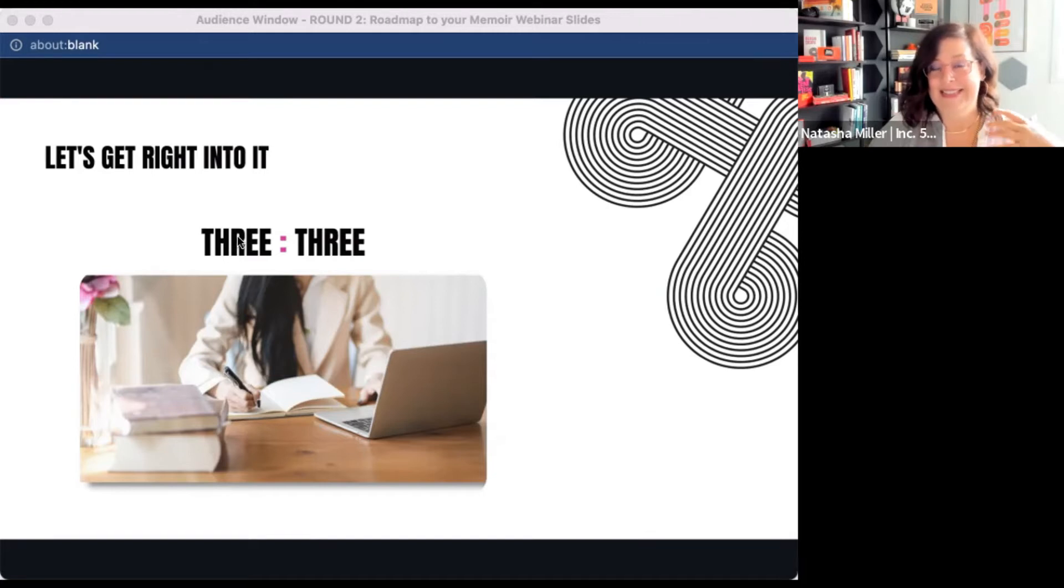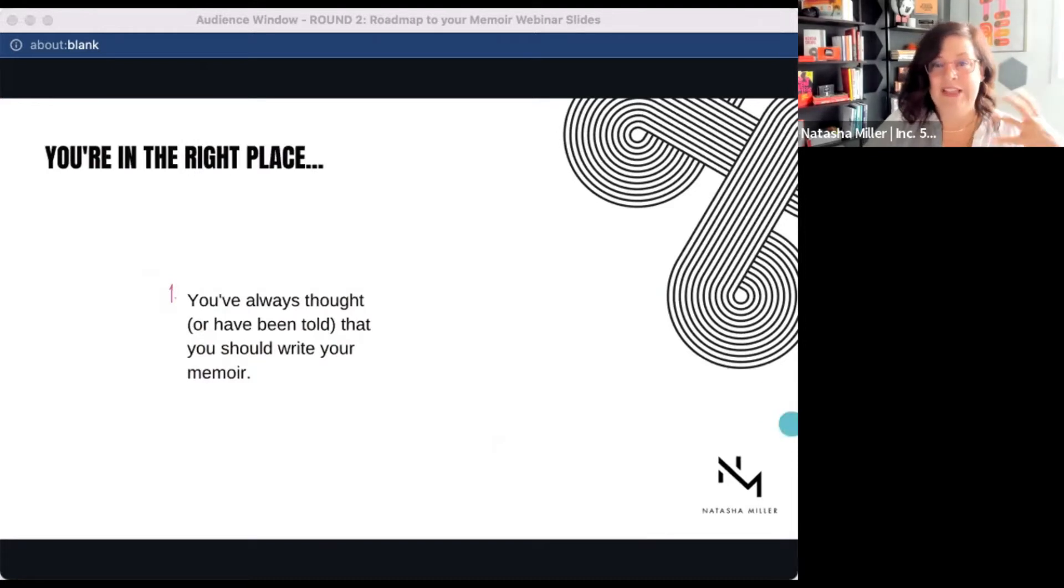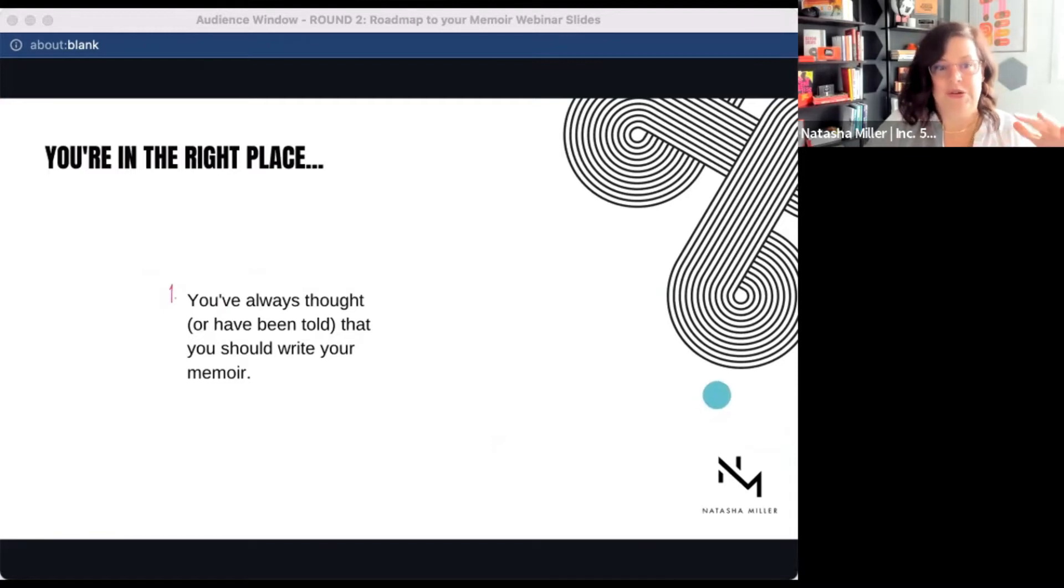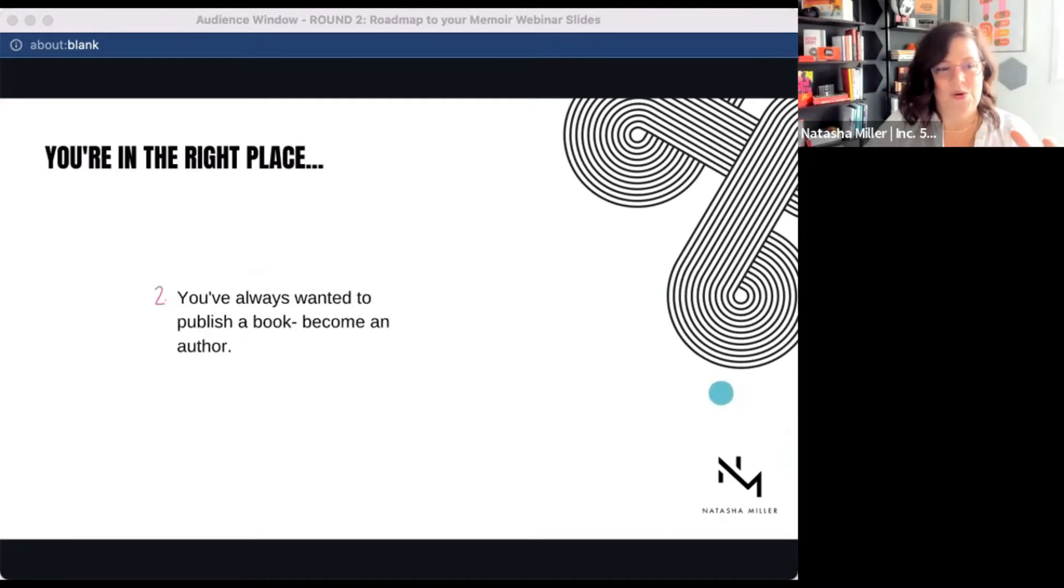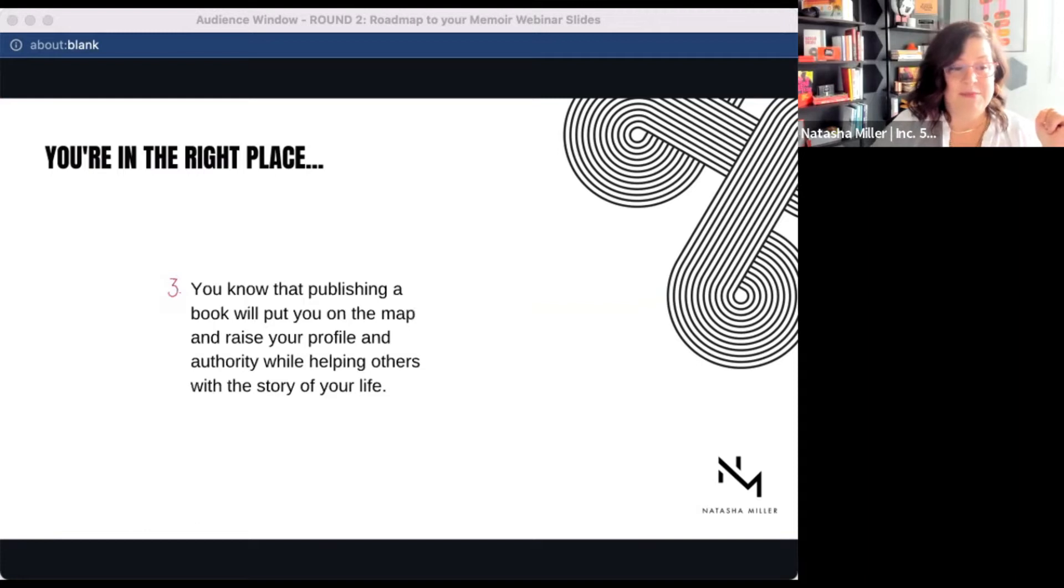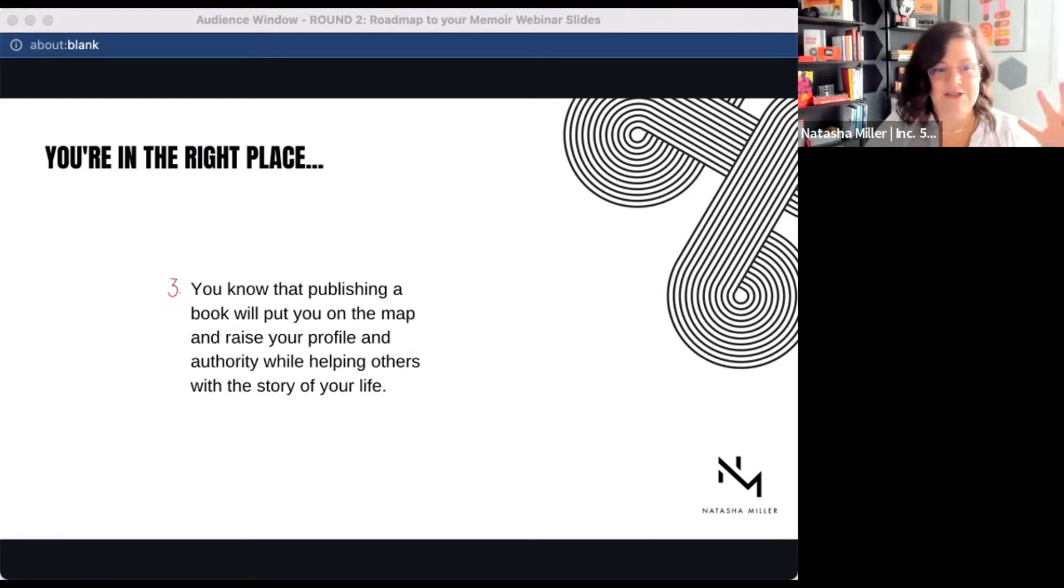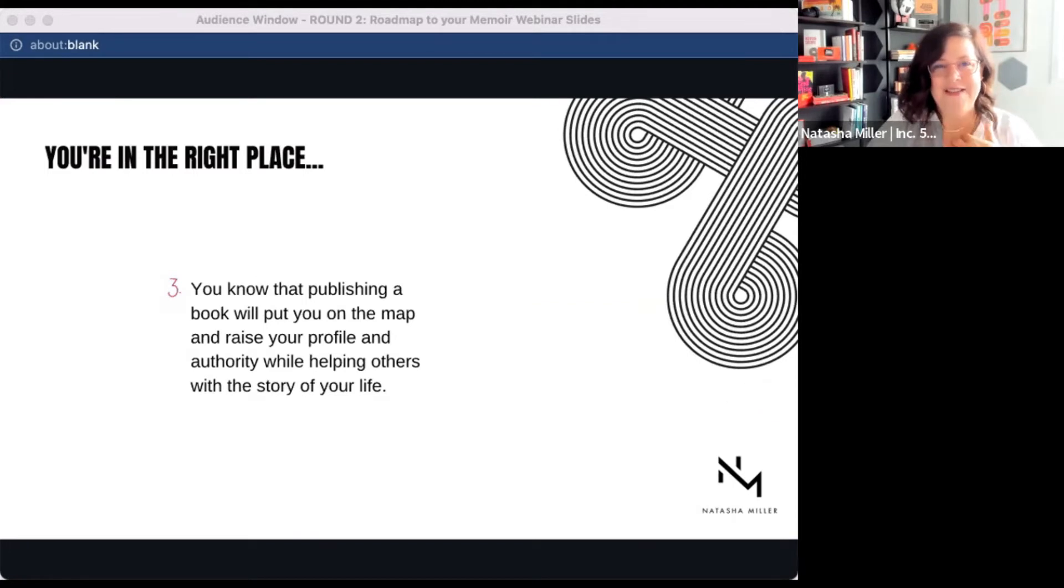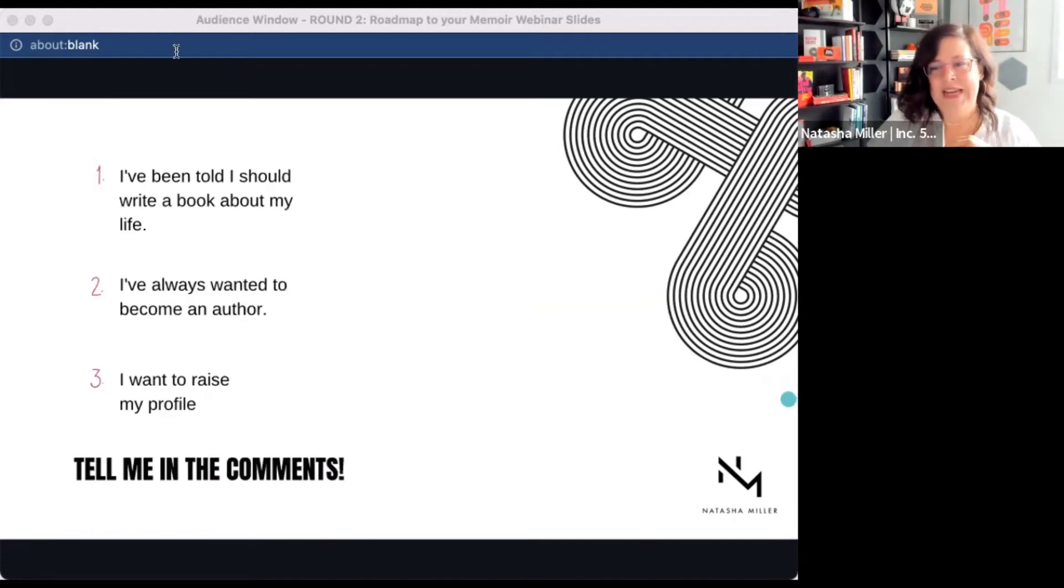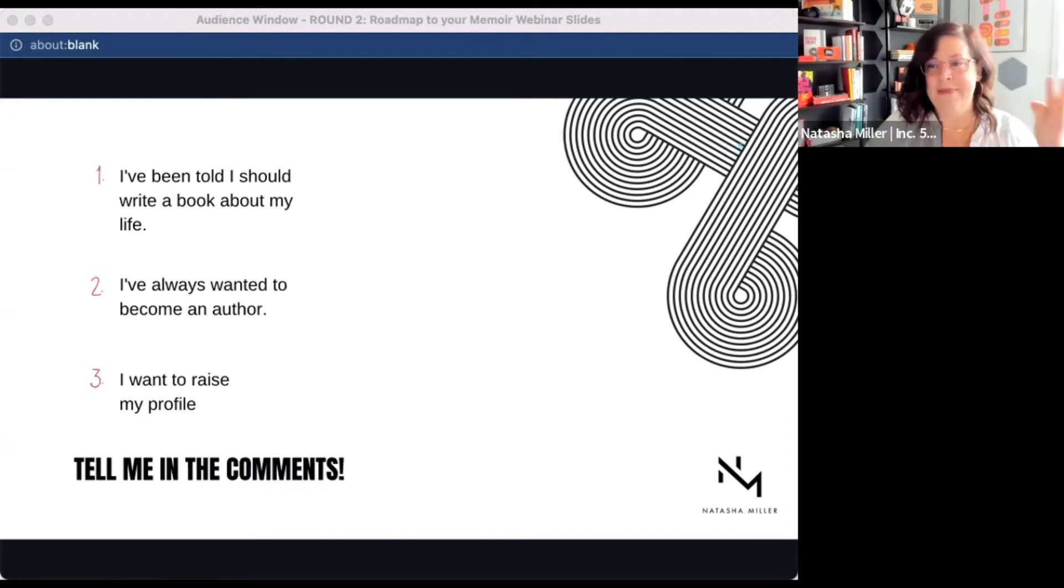So it's time to celebrate the potential, right? So you're in the right place today. You have so many things that you can do in learning and you chose to be here for a certain reason, but you may have always thought or have been told you should write the story of your life. Or you've always wanted to publish a book and become an author. Or you know that publishing a book will put you on the map and raise your authority and make you more significant in the business that you're in. But you can also help other people, which I found to be an incredible asset to writing a book. So answer in the chat, if you can, which of these three resonates with you the most? Have you always been told you've got to write a book about your life? Have you just always wanted to become an author? Or do you want to raise your profile and understand the power of what being an author is?